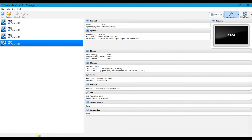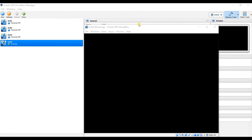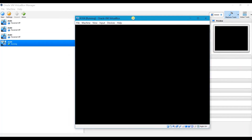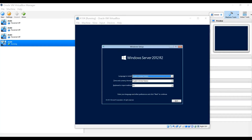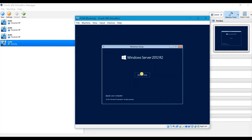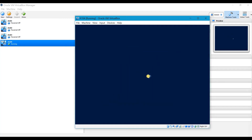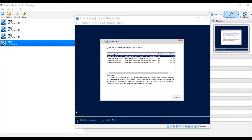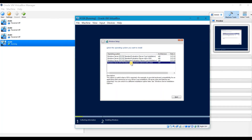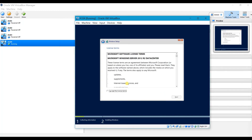Now I am going to start the virtual machine since I have already attached the disk image. Once the virtual machine starts, the setup begins. Select the language, time and currency format, and click Next — I am going with English (United States). Click Install Now. Setup is starting. Select the operating system you want to install — go with the Datacenter Evaluation with GUI option (the fourth one) and click Next.